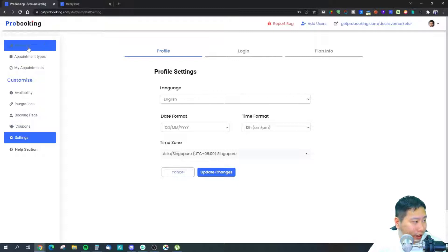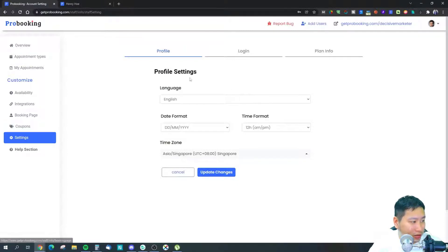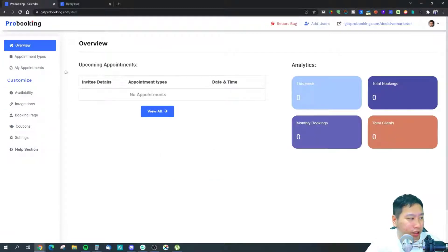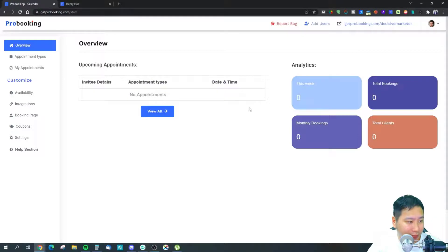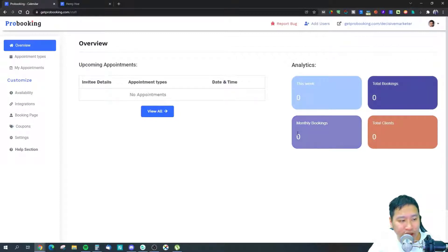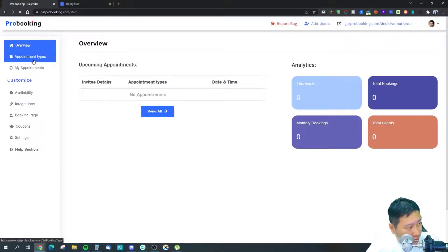Once you've set that up, jump into the overview to see your upcoming appointments and their times. There are also small analytics showing how many meetings you have this week, total monthly bookings, and the number of clients you have.